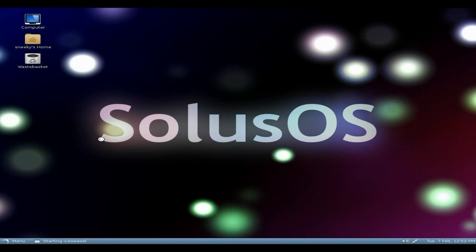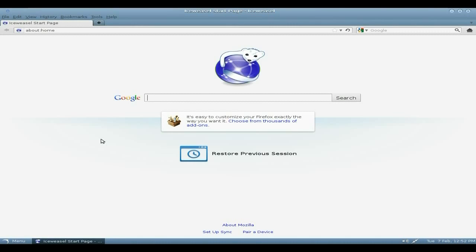But you do get Ice Weasel, which is an unbranded Firefox, as you all know. Bit of a drinkage, hold on a second. That seems to come up better, personally.